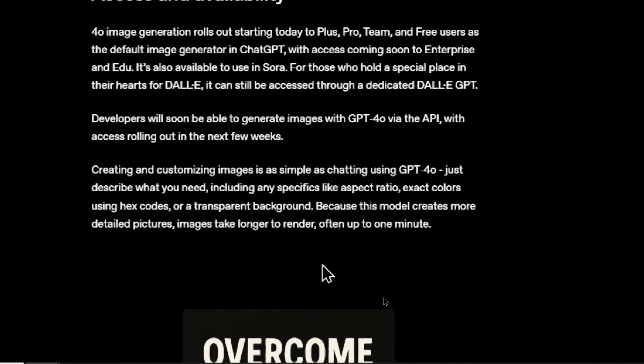Creating and customizing images is as simple as chatting using GPT-4 Omni. Just describe what you need, including any specifics like aspect ratio, exact colors using hex codes, or a transparent background. Because this model creates more detailed pictures, images take longer to render, often up to one minute.